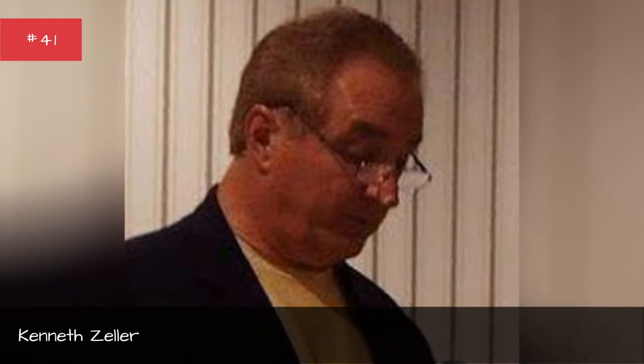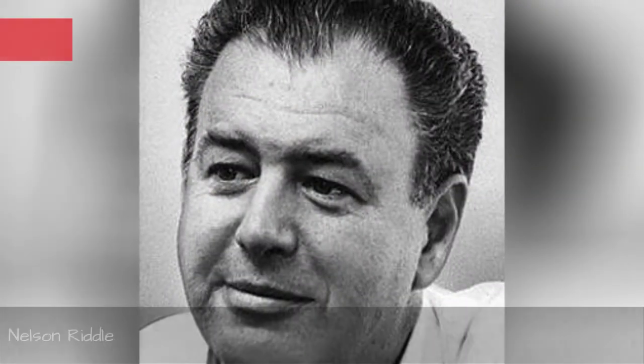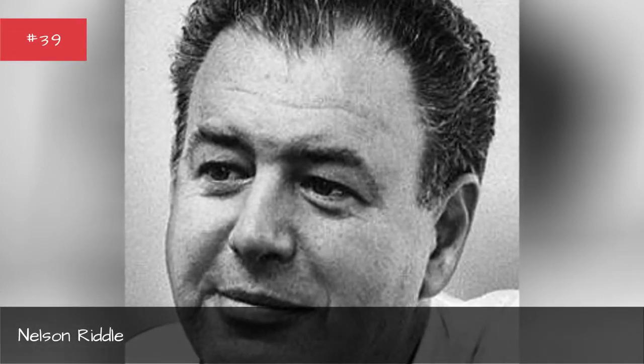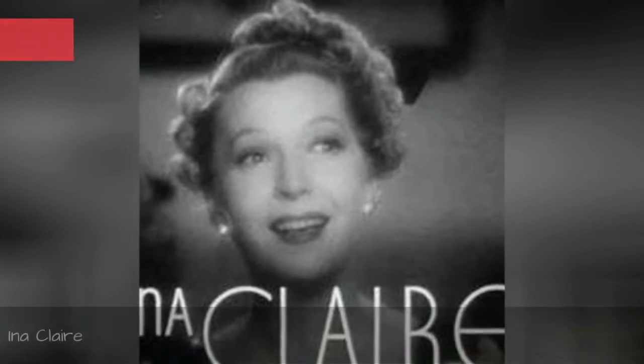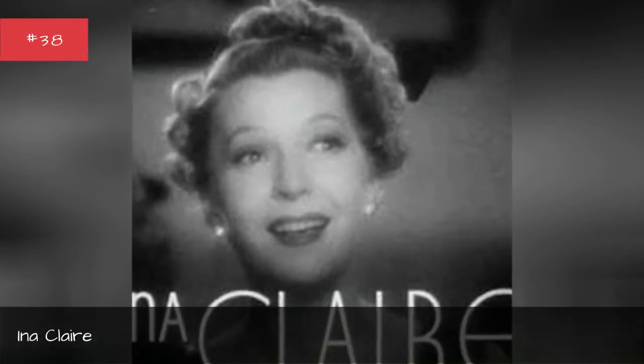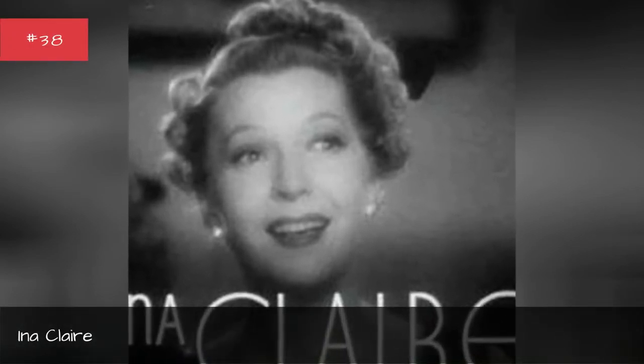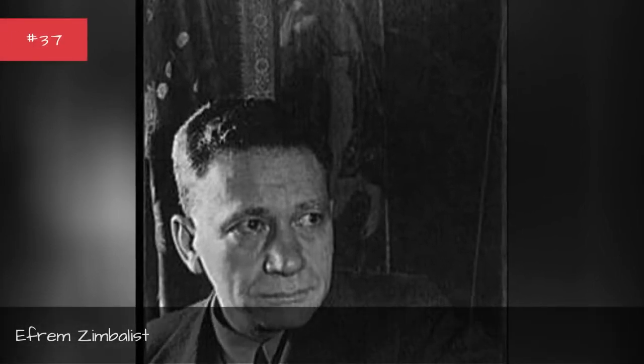Kenneth Zeller. John Davis Lodge. Nelson Rudel. Inna Claire. Ephraim Zimbalist.